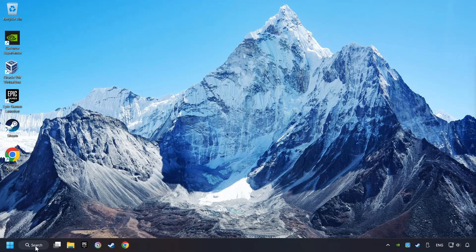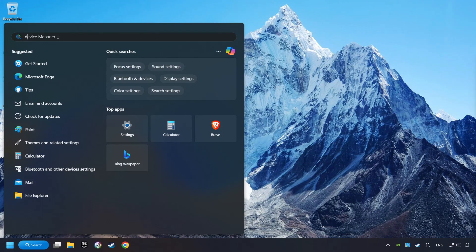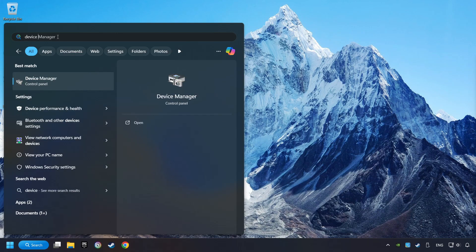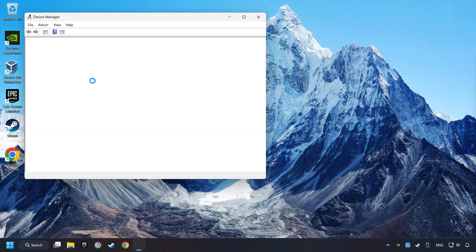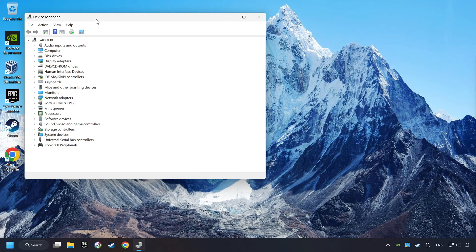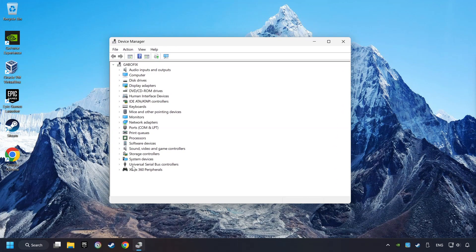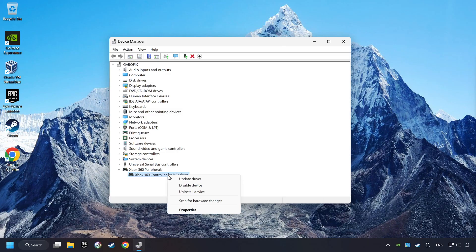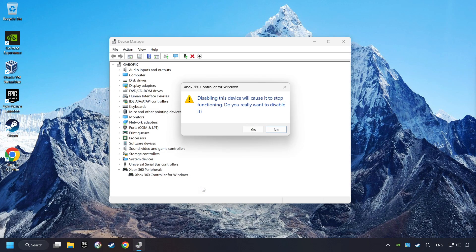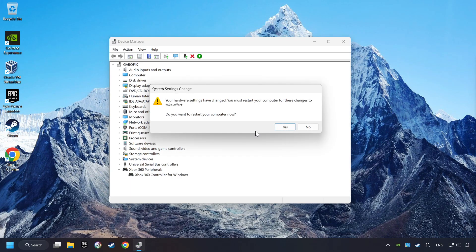Here, you have to click on Device Manager. Select your controller type. Right-click on your controller and disable device. Click Yes. Then restart your computer.